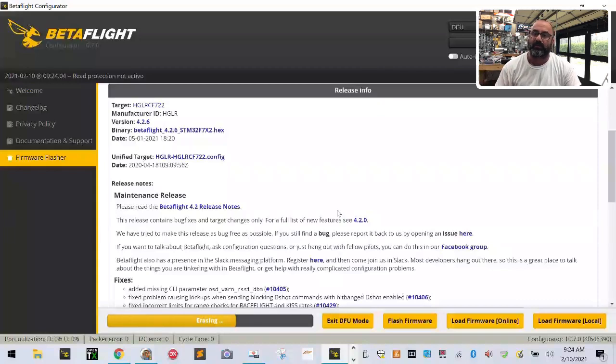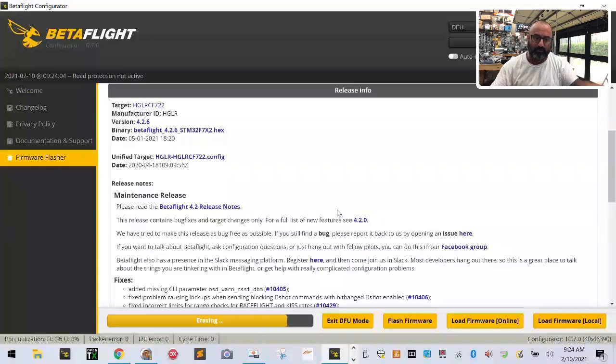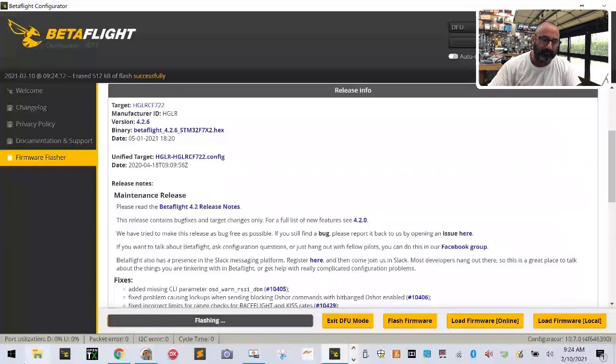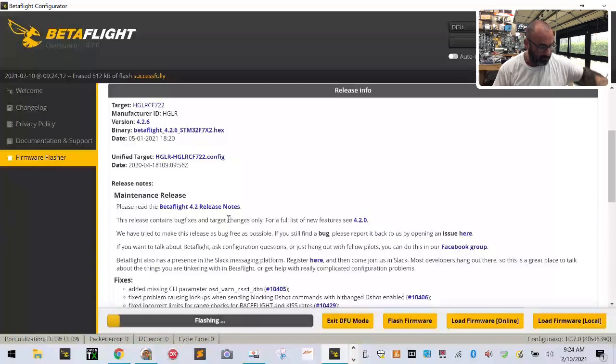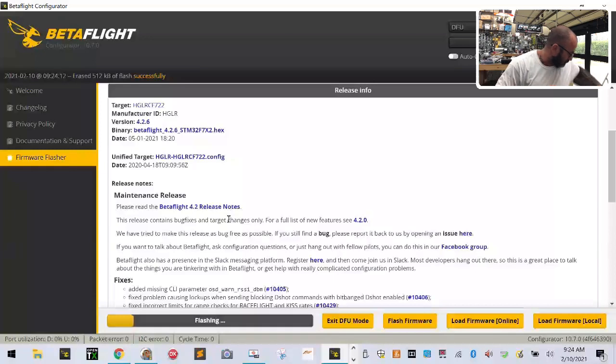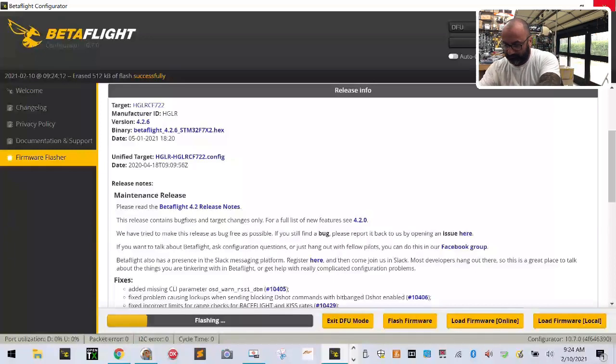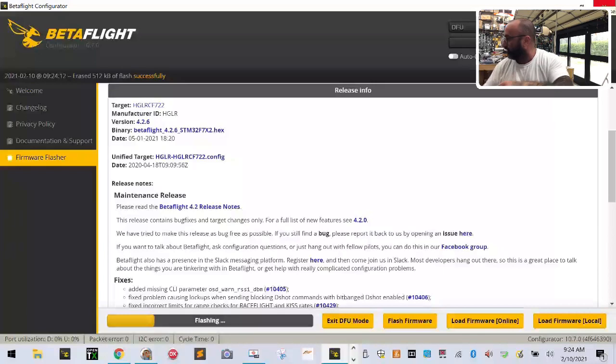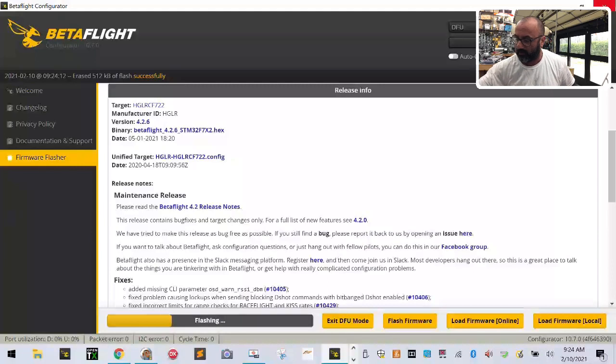We're going to let it flash real quick. While we're doing that, I'll mention I'm also going to be using this board to demonstrate how to hook up the new Wi-Fi module from HGL RC in another video.